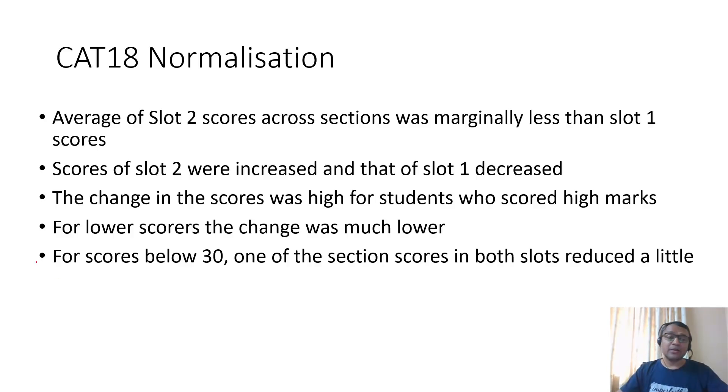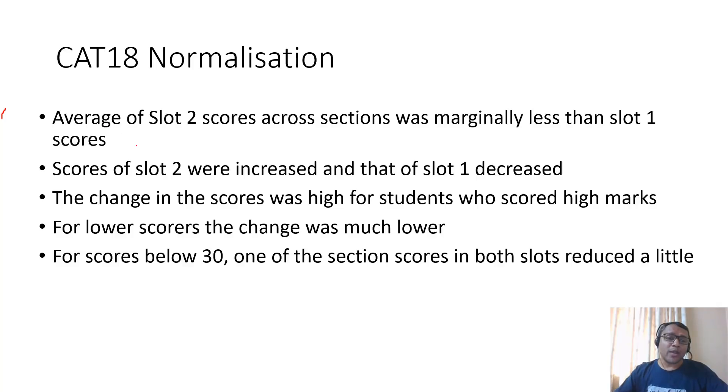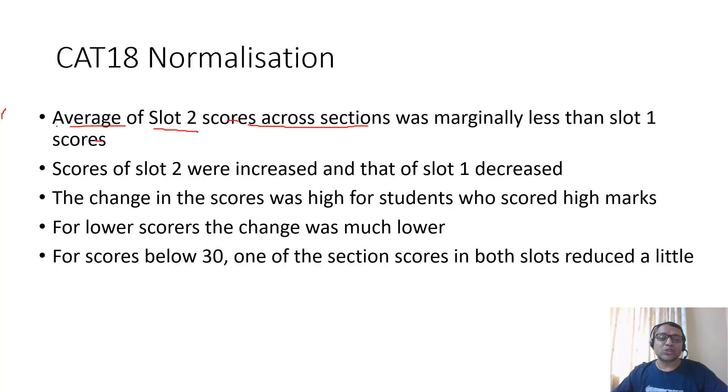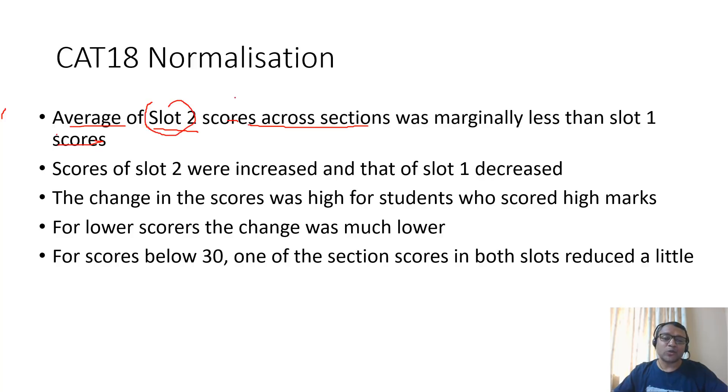Now what is important is how it took place in CAT18. If you look at CAT18, in slot 2 the scores across sections, the average score across sections in slot 2 was less than slot 1.